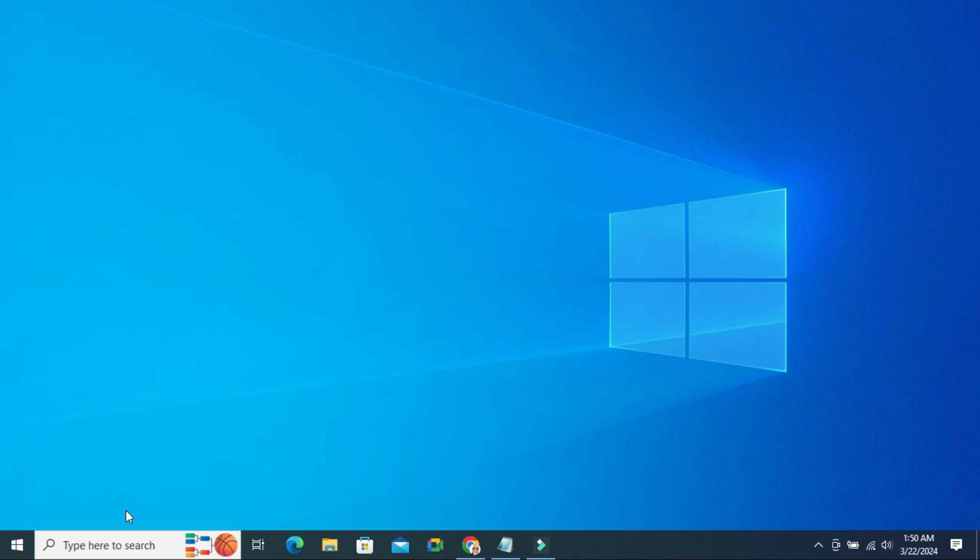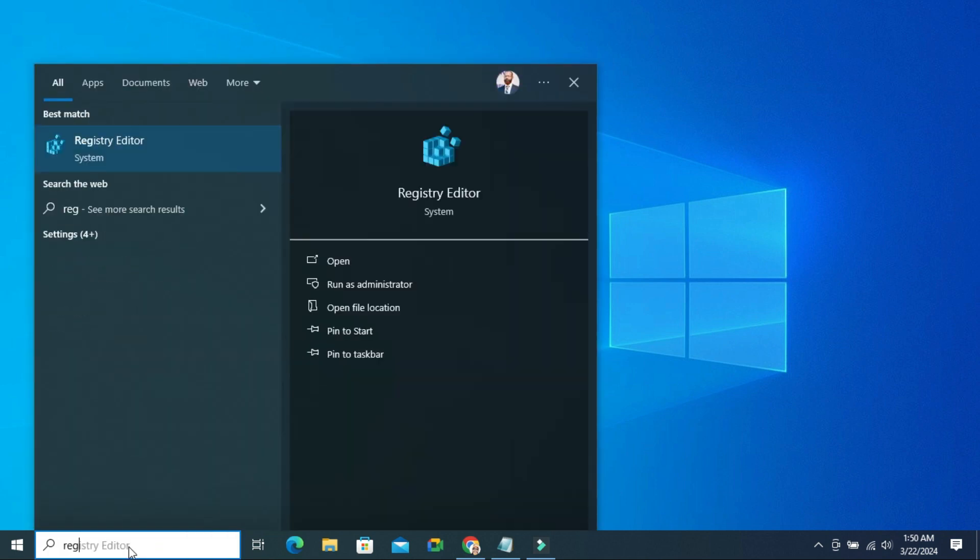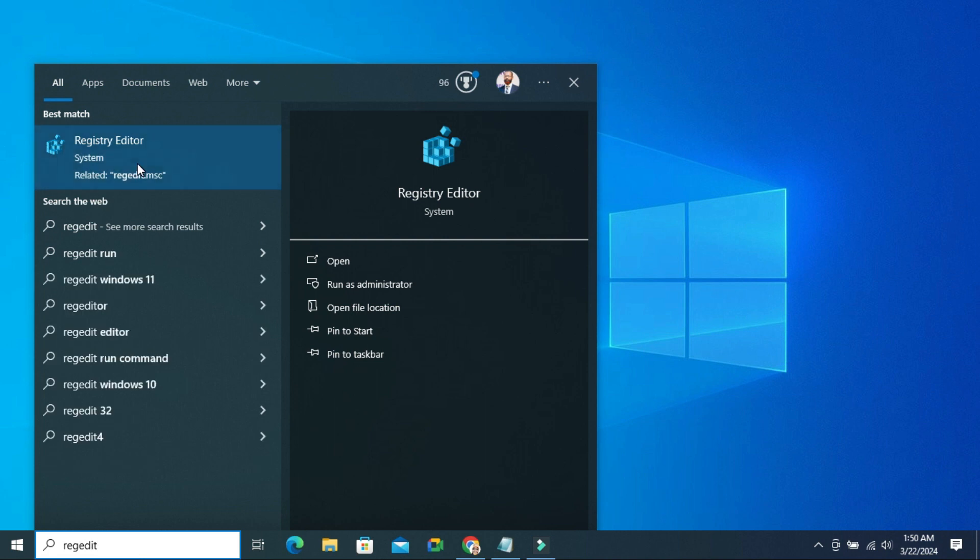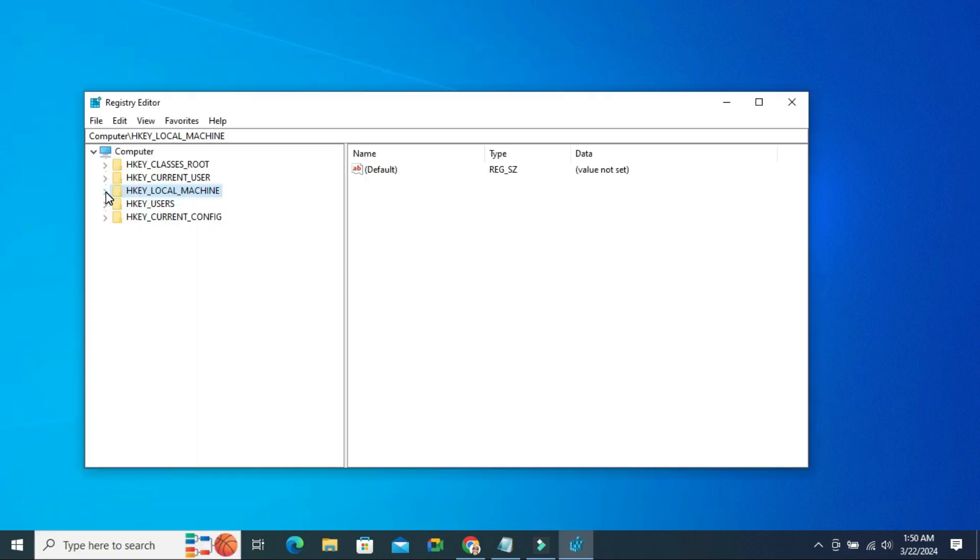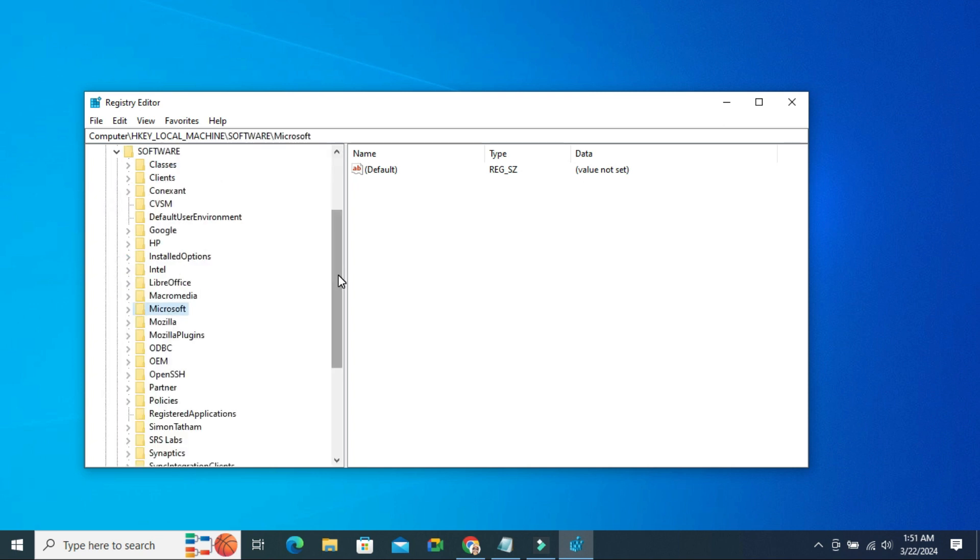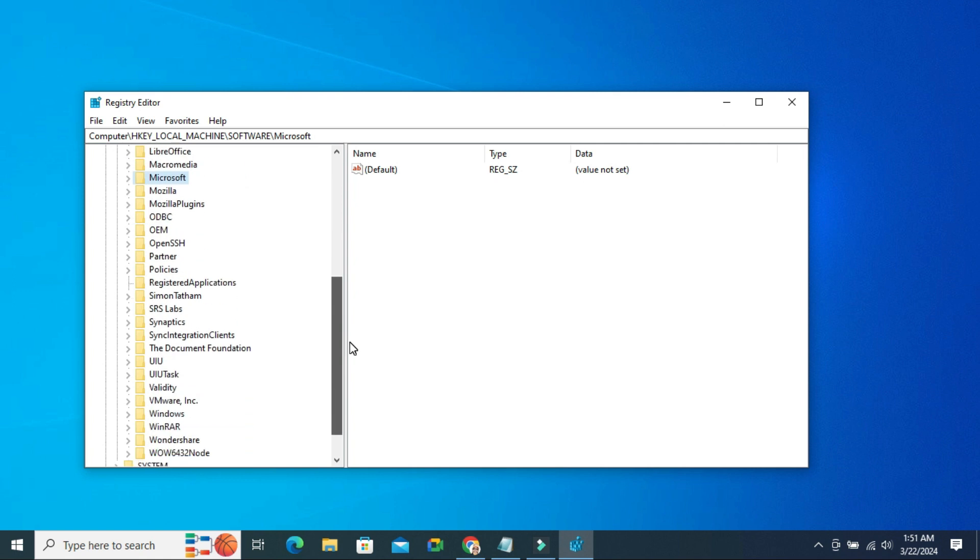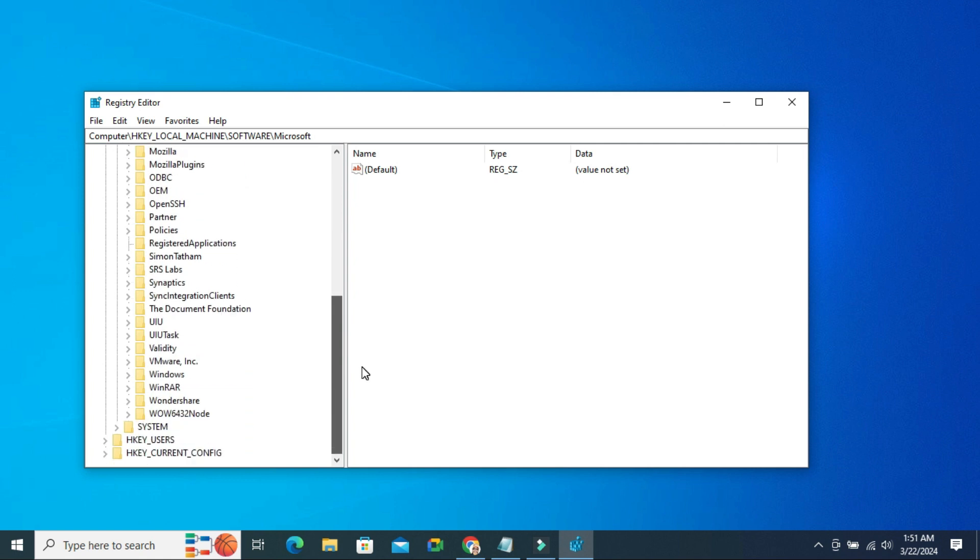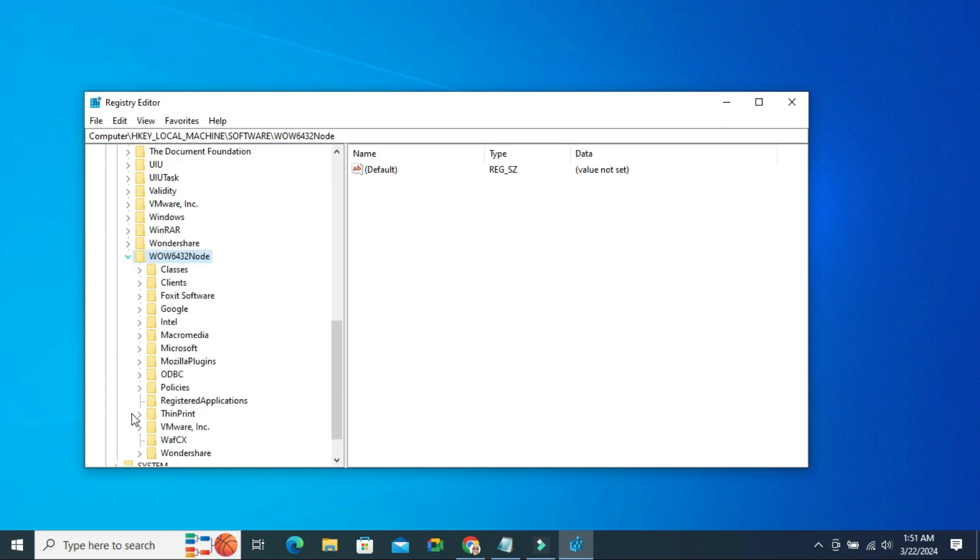In search, type REGEDIT. Right click on Registry Editor. Click on Run as Administrator. Registry Editor has been opened. And now expand HKEY Local Machine. Expand Software. Now scroll down. The last one, Wow6432 Node. Expand it.